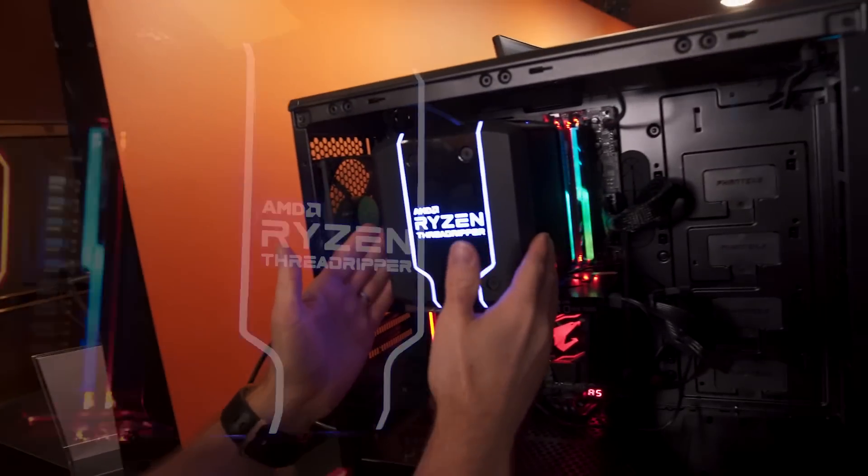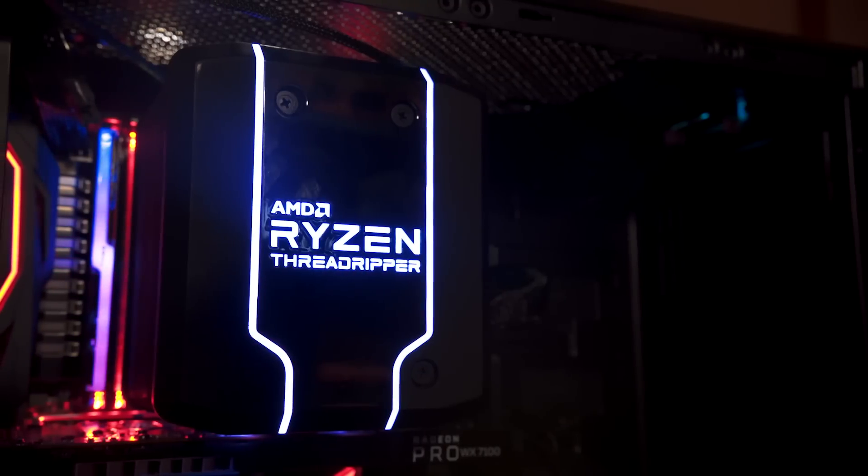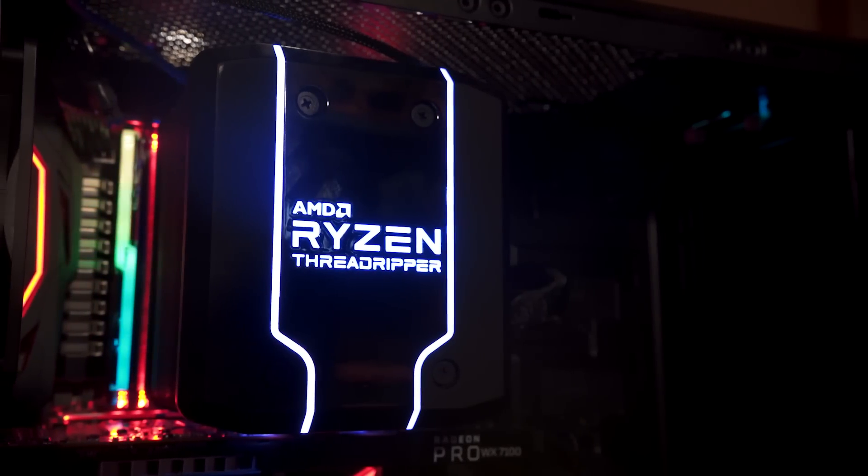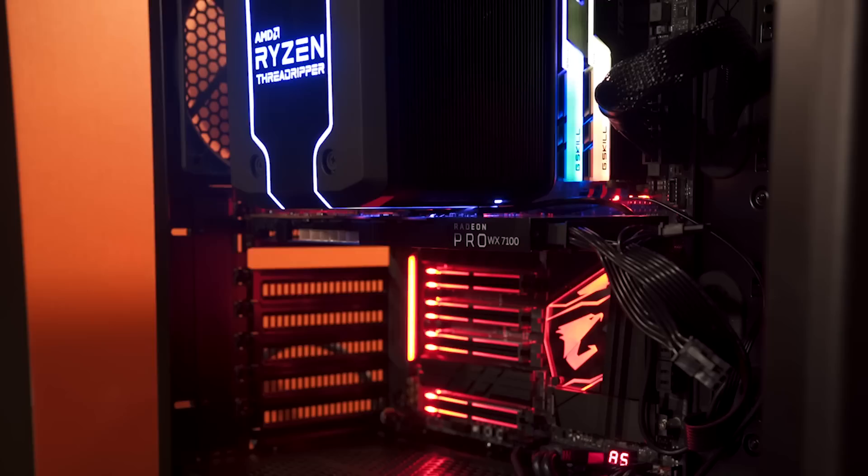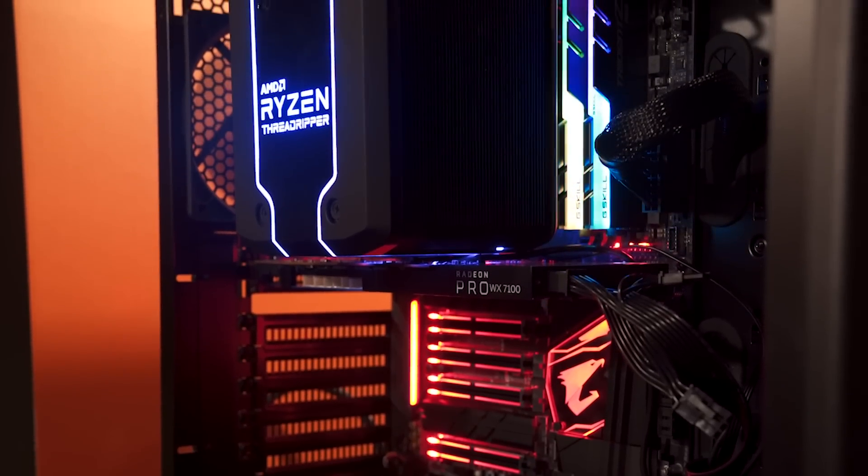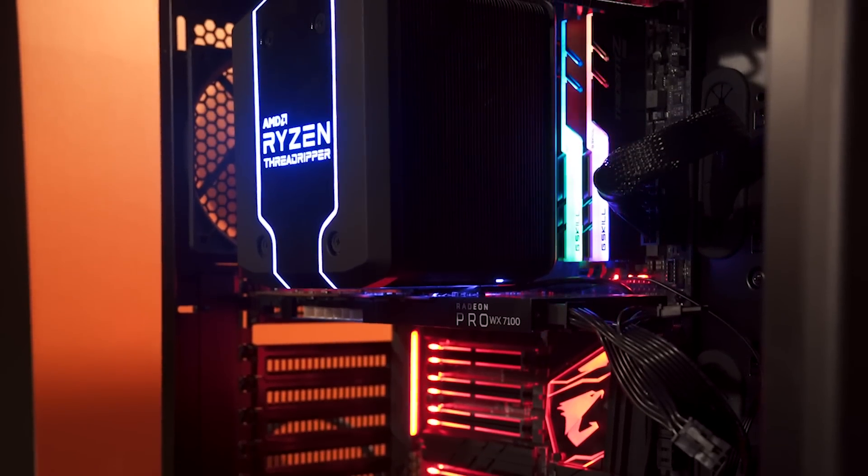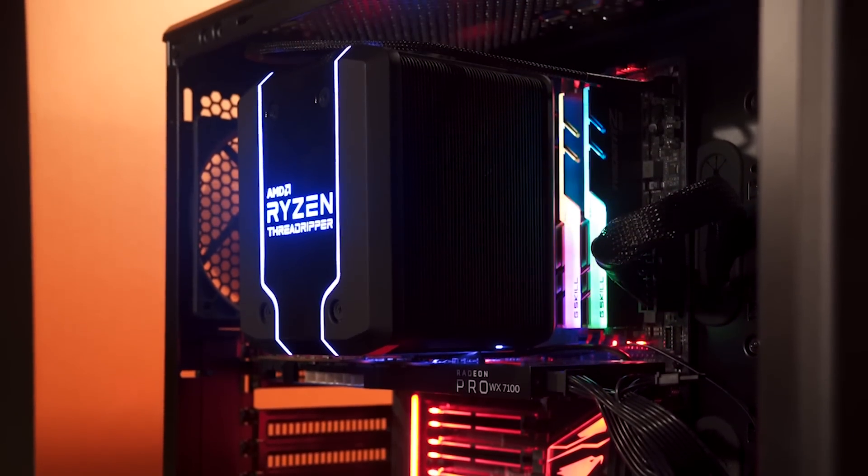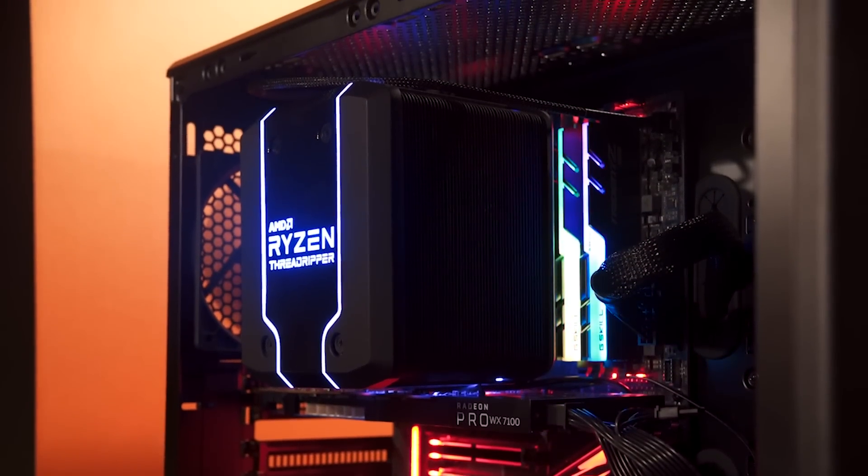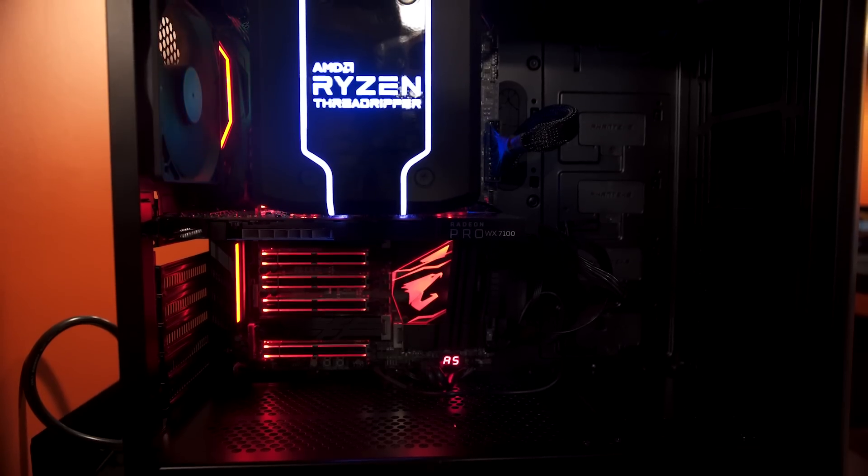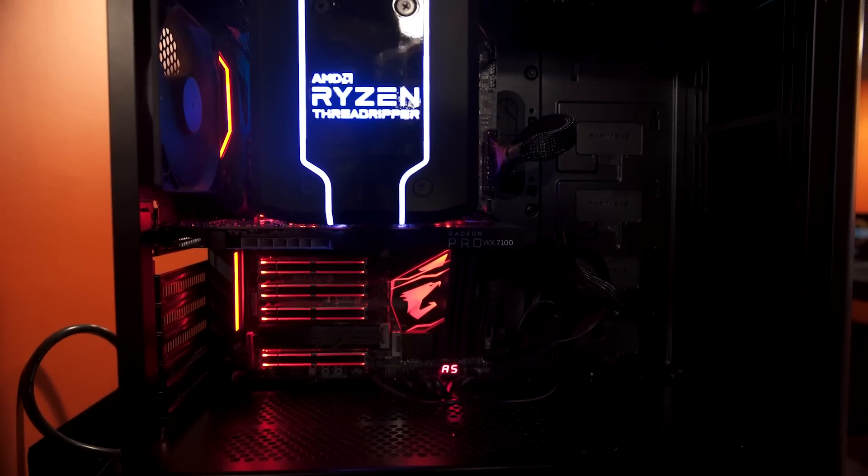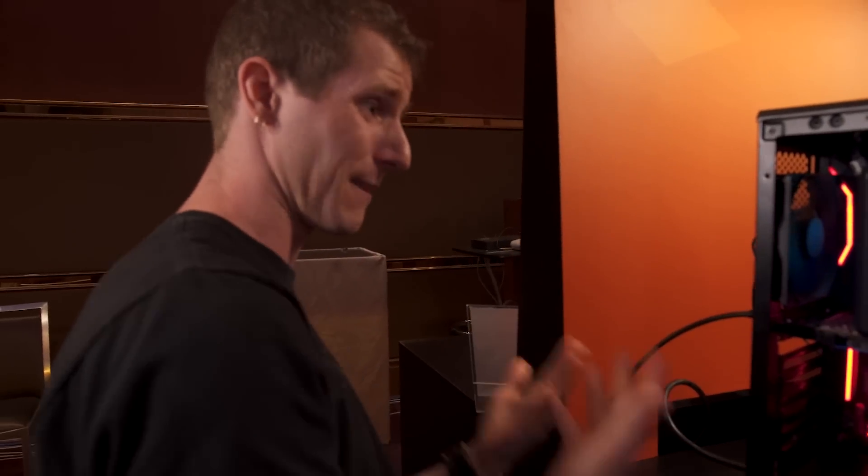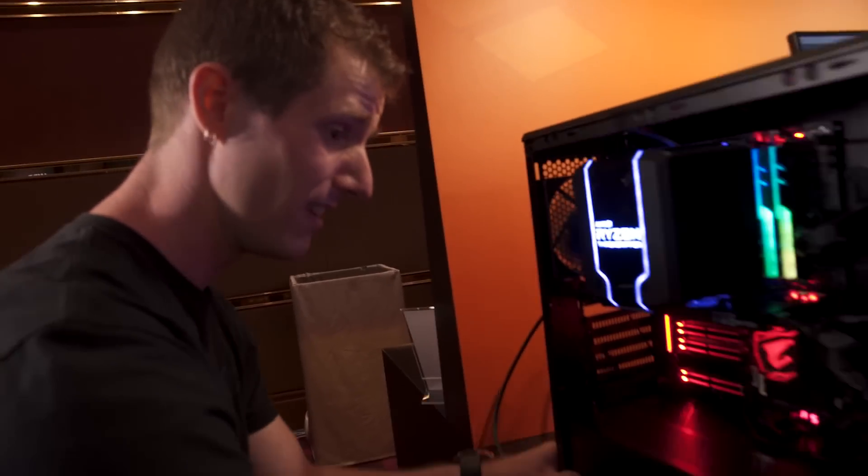I mean they were showing off their Wraith Ripper cooler which will be available separately for their Threadripper 2 CPUs. It's got a 120 millimeter fan and the notable thing here is that it's a 32 core processor under there and it's air-cooled. But it didn't even have any cables plugged into the back and we couldn't play with it at all.